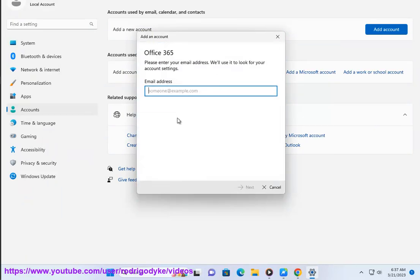6. Enter your email address and password associated with your Office 365 account, and click on Sign In.